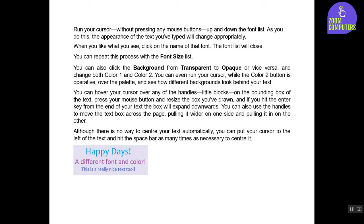You can even run your cursor while the Color 2 button is operative over the palette and see how different backgrounds look behind your text. You can hover your cursor over any of the handles—little blocks—on the bounding box of the text.